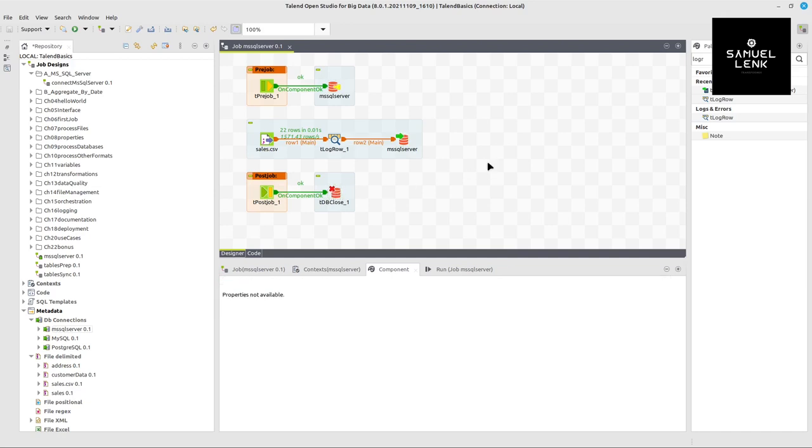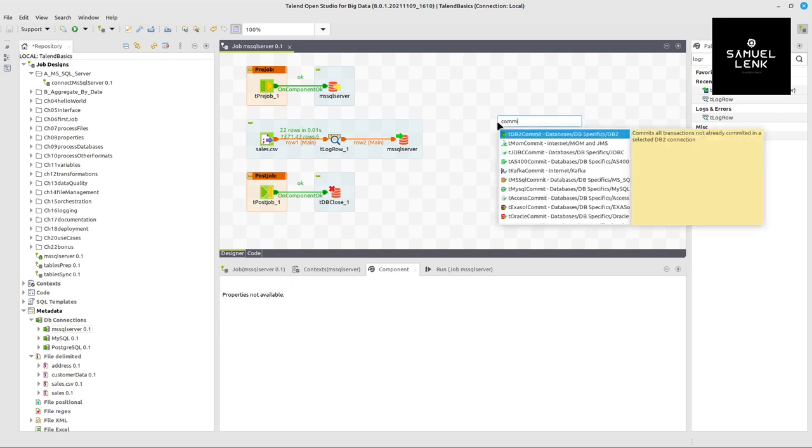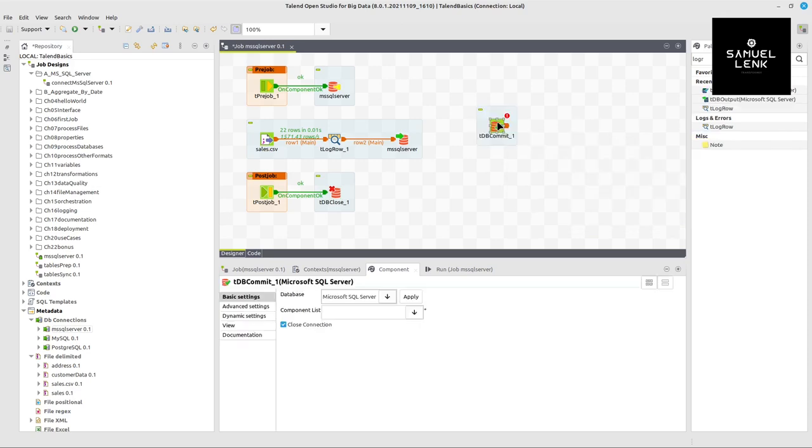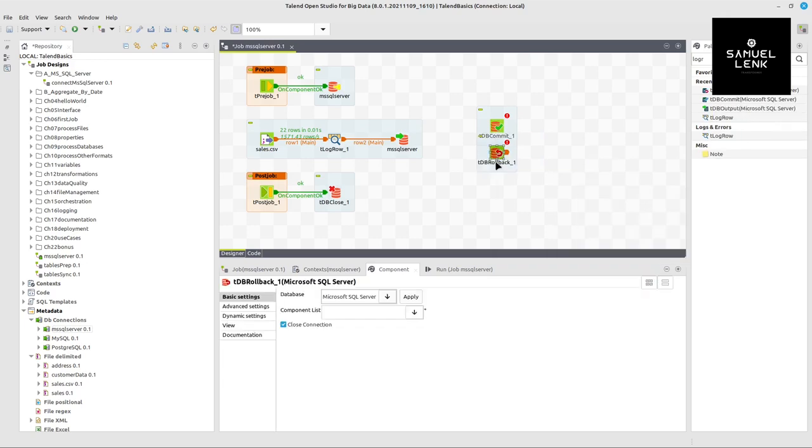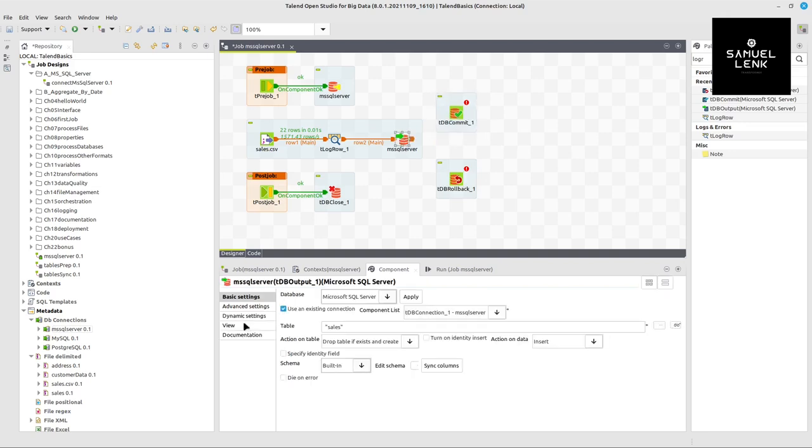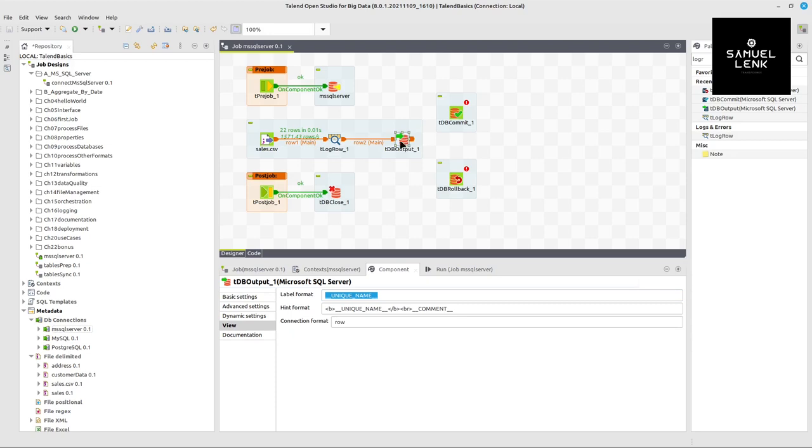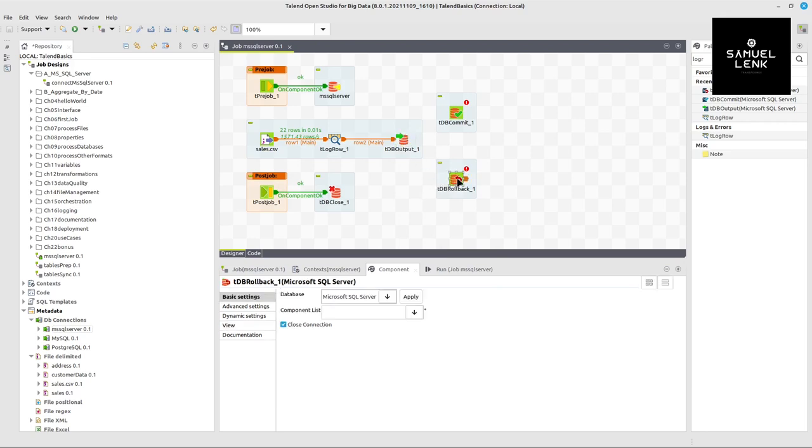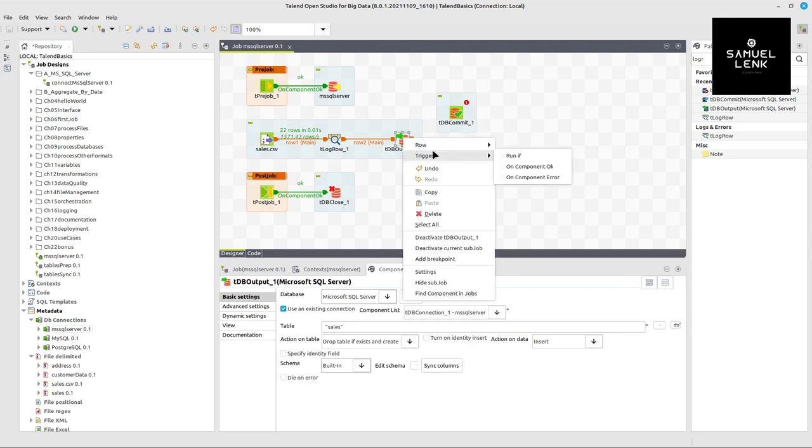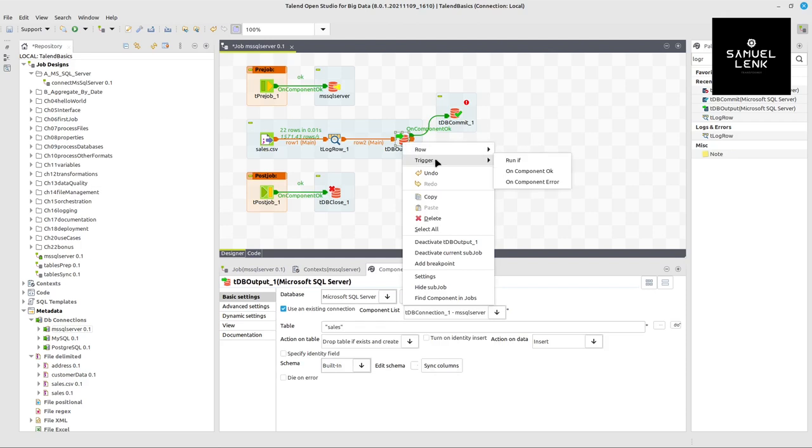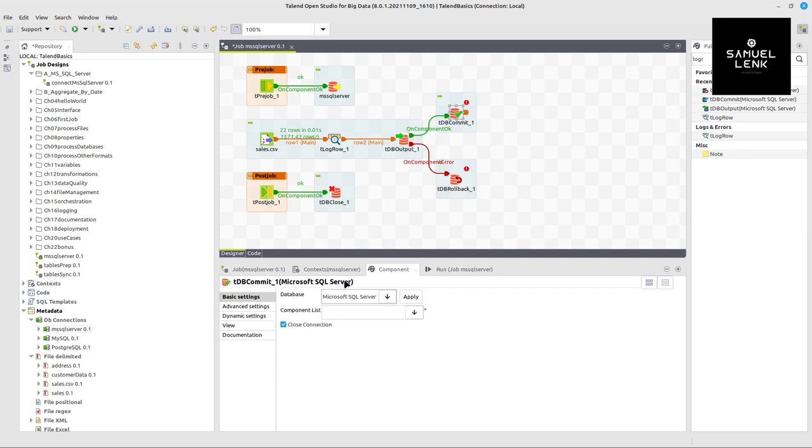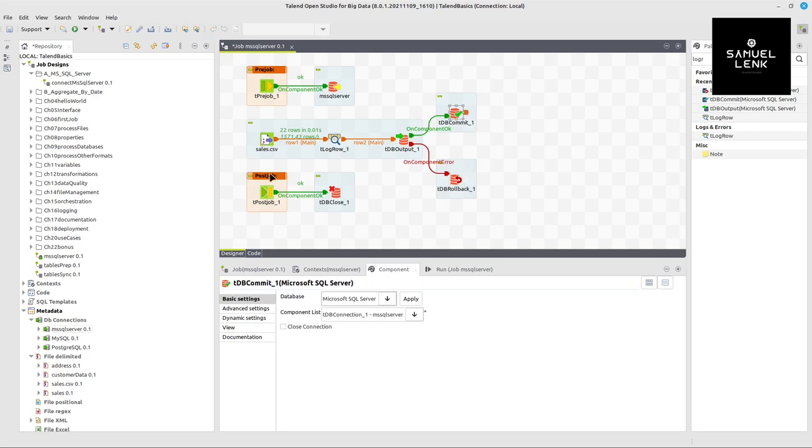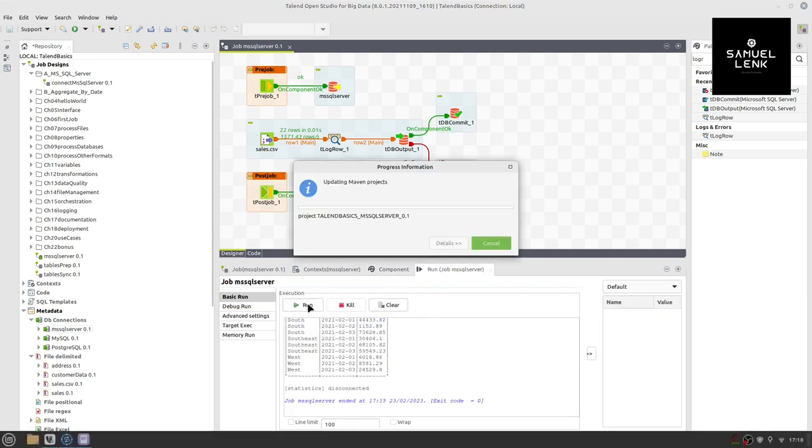And now if we're using this connection component and this close component, we have to do either explicit commit or rollback. So this is one more thing we have to add to our job. So being here in the central editor, I just type commit and we will find this msql commit component. And I will also type rollback and here we'll find msql rollback component. I move those a bit closer to the db output component that we have here, which is this one. It's showing another label, but you can see here in view, we can change that. And when I use this parameter placeholder here, then it's actually db output one. And we want to commit the data in case everything in this component is fine. And in other cases, we want to rollback. So on this db output component, I will right click and select trigger on component OK to go to db commit. And again, right click on db output component trigger on component arrow to go to db rollback. In the commit and rollback component, we have to select which connection to use. We don't need to close the connection directly because we actually already have this explicit db close in the last step of our job. This is all we have to do.